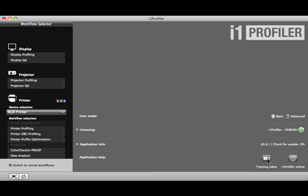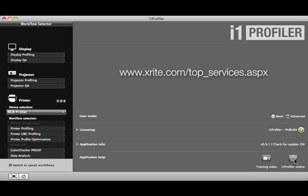If you require assistance with technical issues in i1 Profiler, please visit us online. To find out more about our advanced color management workflow training options, be sure to check out X-Rite Color Services on the web.